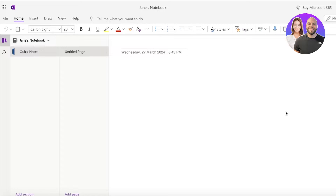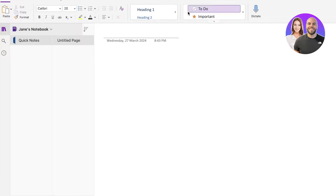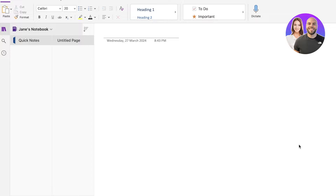They have a desktop version as well as a web version. This is the web version and the downloadable desktop version looks like this. The interface is a bit better on the downloaded version, and it is available for free for Mac, Windows, or any other device. To get started, simply log on and create your account on Microsoft OneNote.